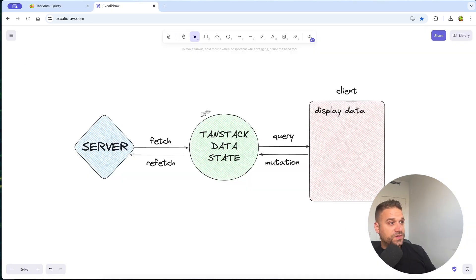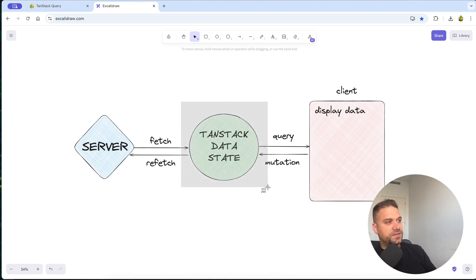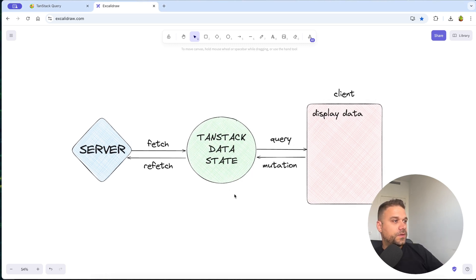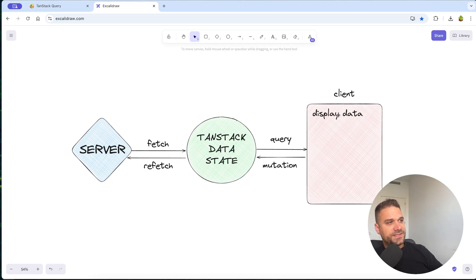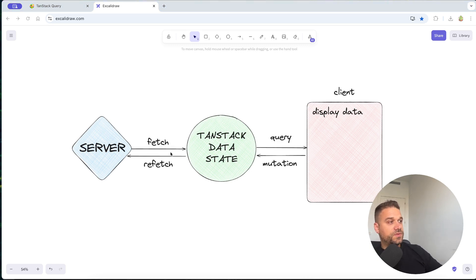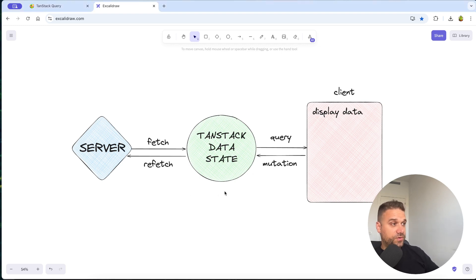How it works under the hood is that we have our TanStack data state which is being fetched from the server, and we are making queries from our client side to get that data from our TanStack data state. We can also call mutations to send form data to create users, blogs, or whatever it is.